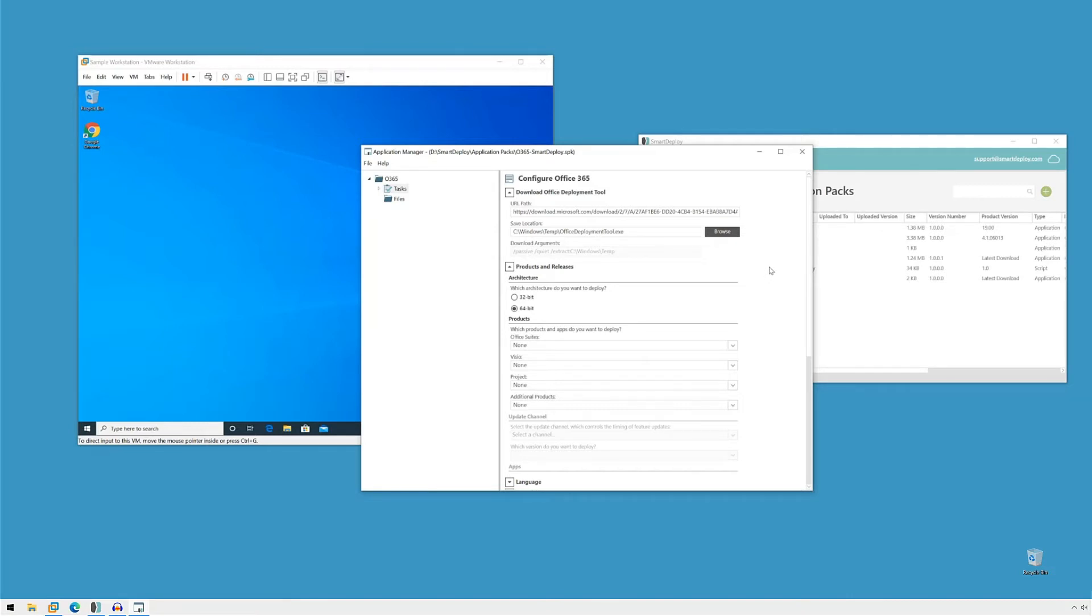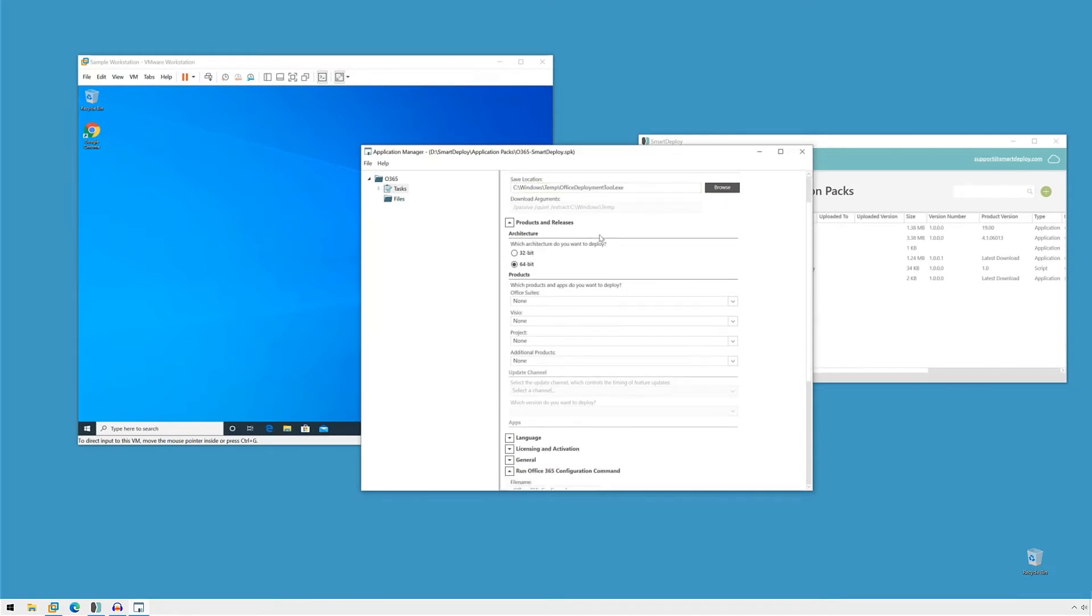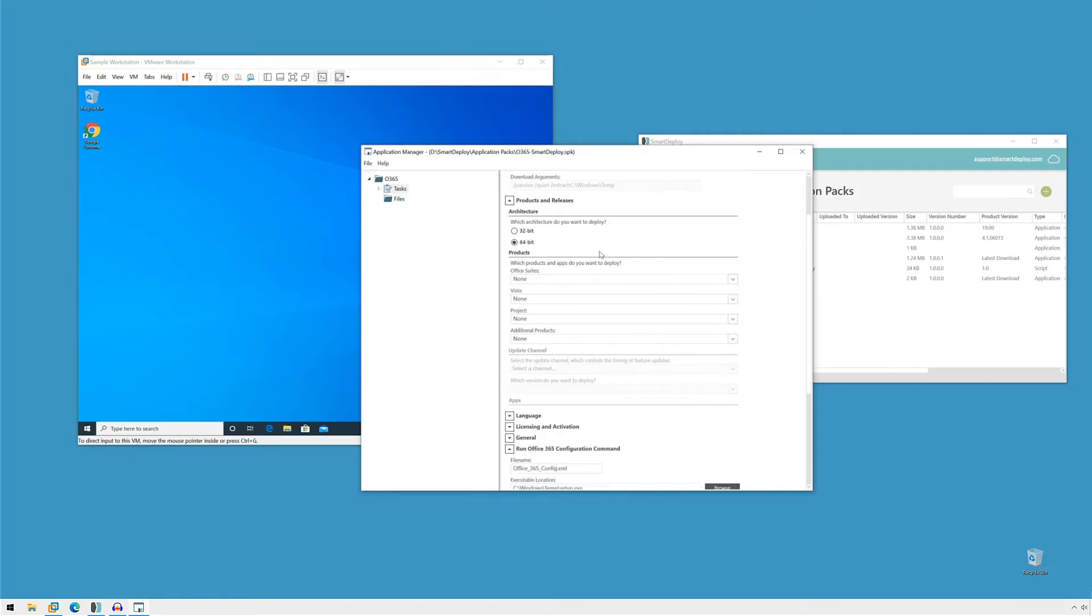That's not unlike what we're doing, except that we're just making it much easier for you. So starting from the top, we're going to download that tool for you and save it on the endpoint where you're trying to deploy Office to. And then we're going to create the XML file that has all the information that you specify and then run the installation for you. So let's get into what that's going to look like.